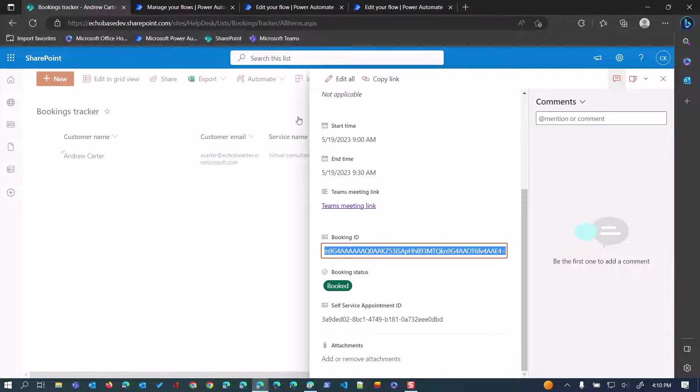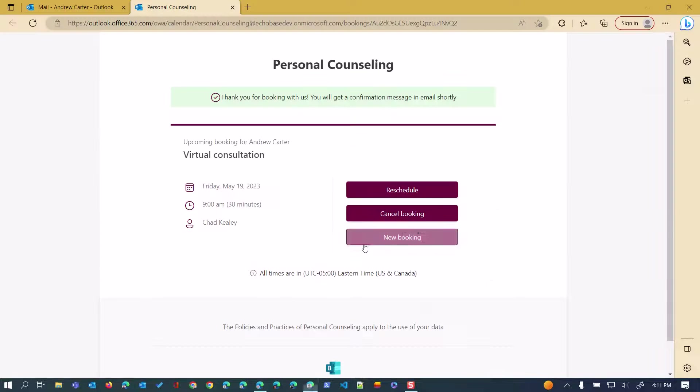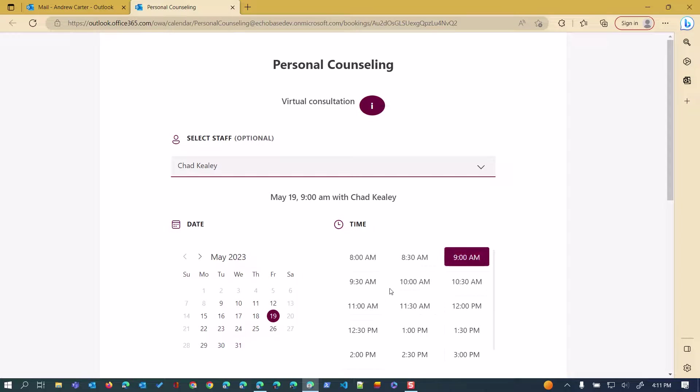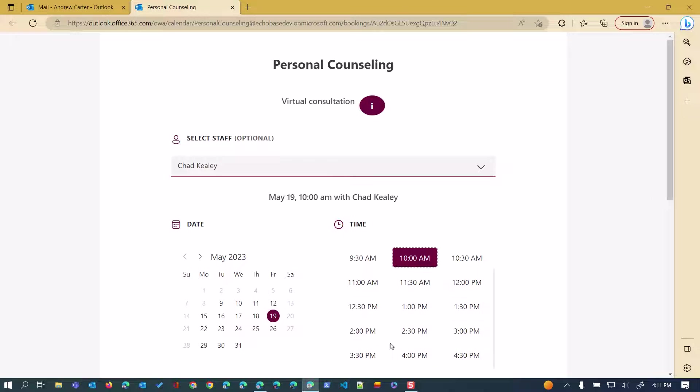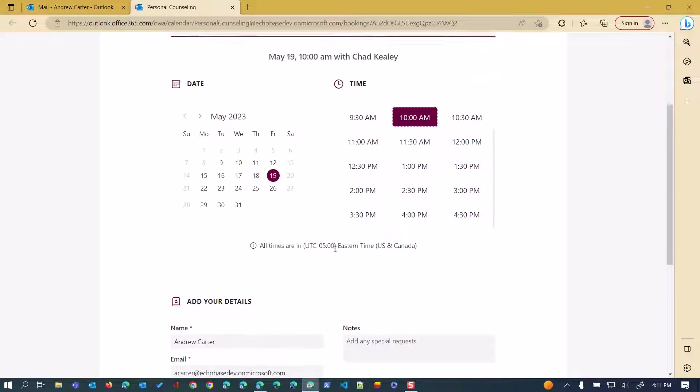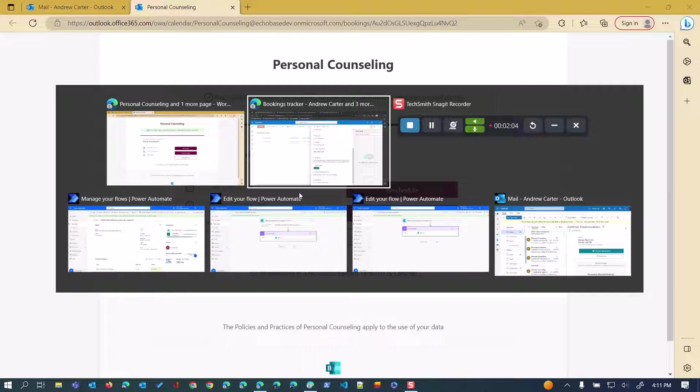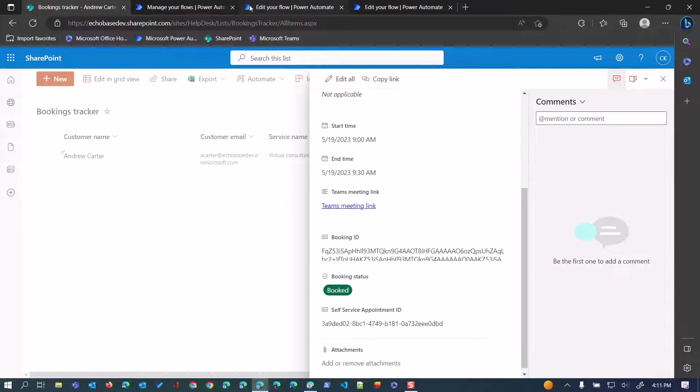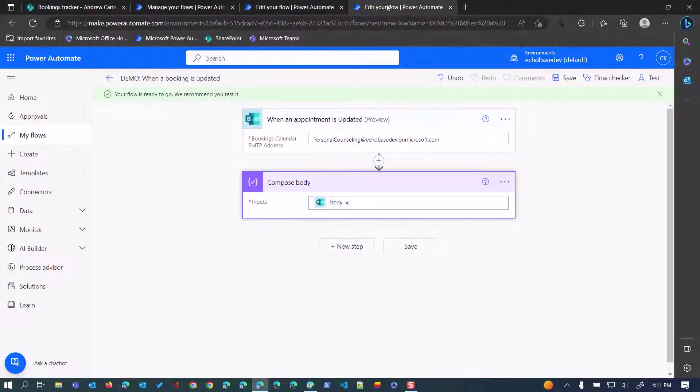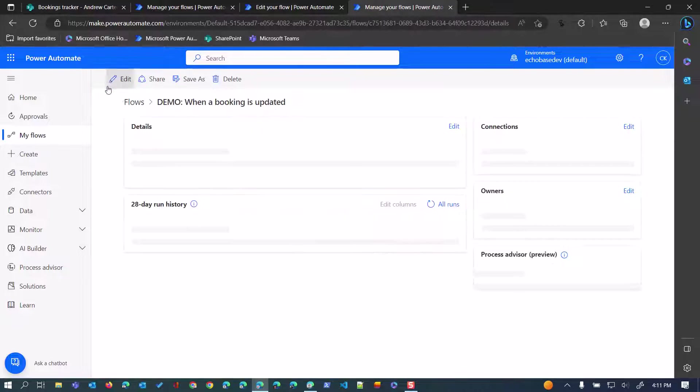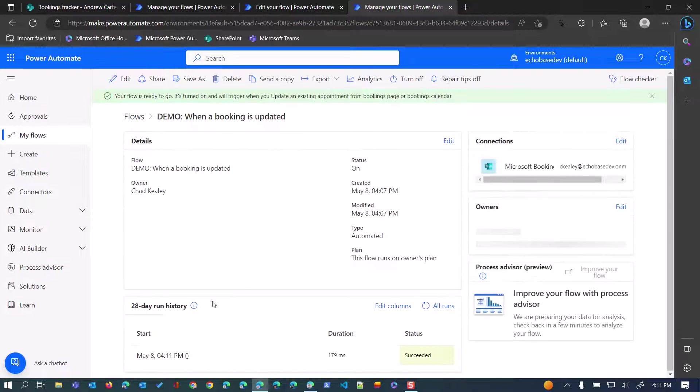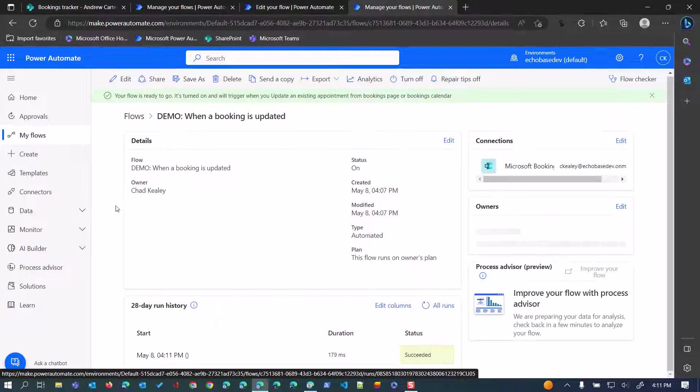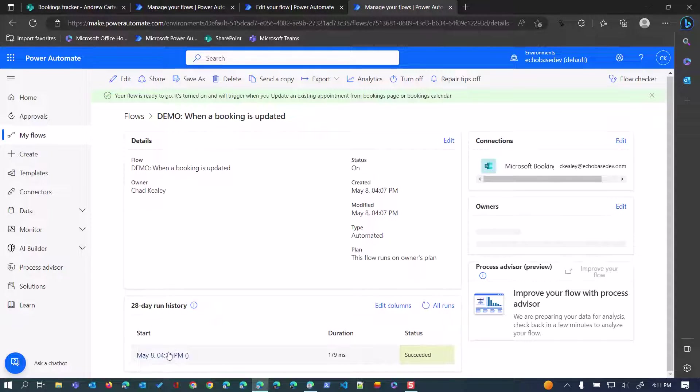If I want to edit this, or let's say I update this because I chose the wrong time, I'm going to reschedule that. It was originally scheduled for 9 a.m., we'll reschedule for 10 a.m. and update that. Now I've created another flow, just a stub of a flow that will run when a booking is updated, so let's see what happens when we bring that up.